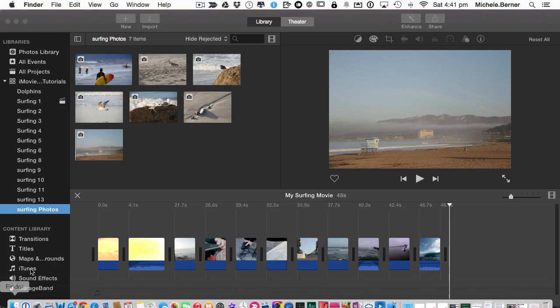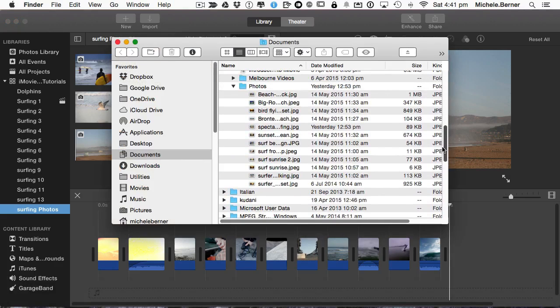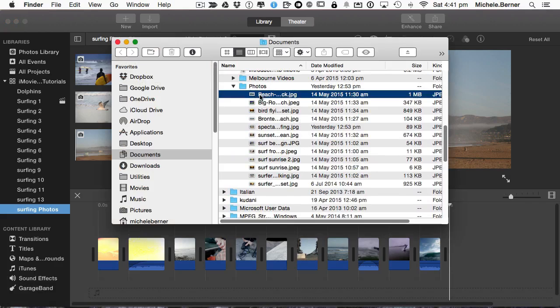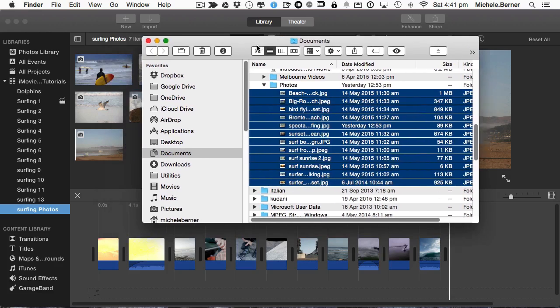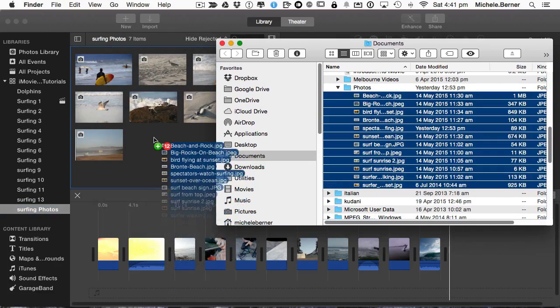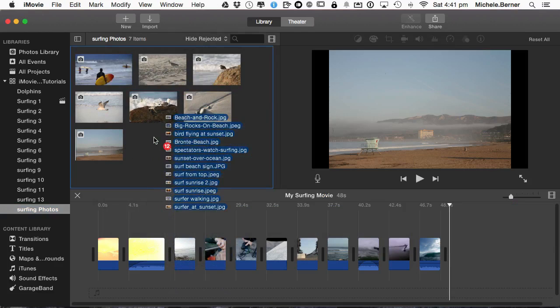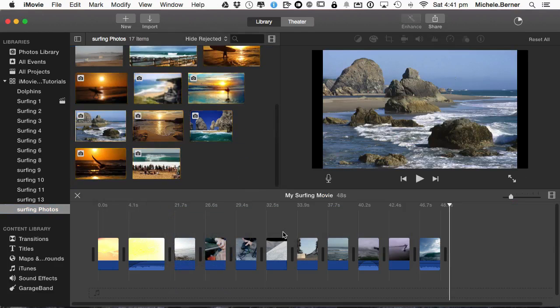Let's go straight into my Finder and find the photos. So here they are here and select them all, holding the Shift key down from the first file to the last file and then drag them in to the event and drop them and get them in that way.